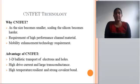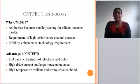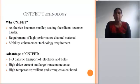CNFET technology: As the size becomes smaller, scaling silicon becomes harder. The requirements are high-performance channel material and mobility enhancement technology. CNFET means graphene sheets are rolled into themselves to form a hollow cylinder, which is called a carbon nanotube field-effect transistor (CNFET).